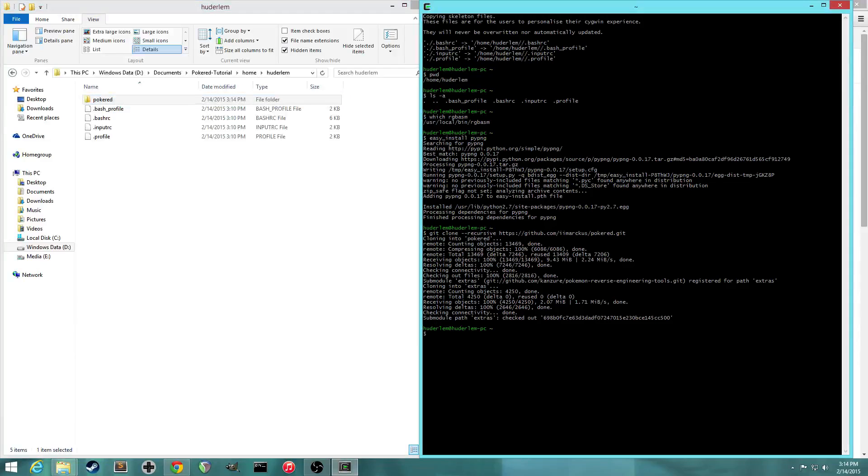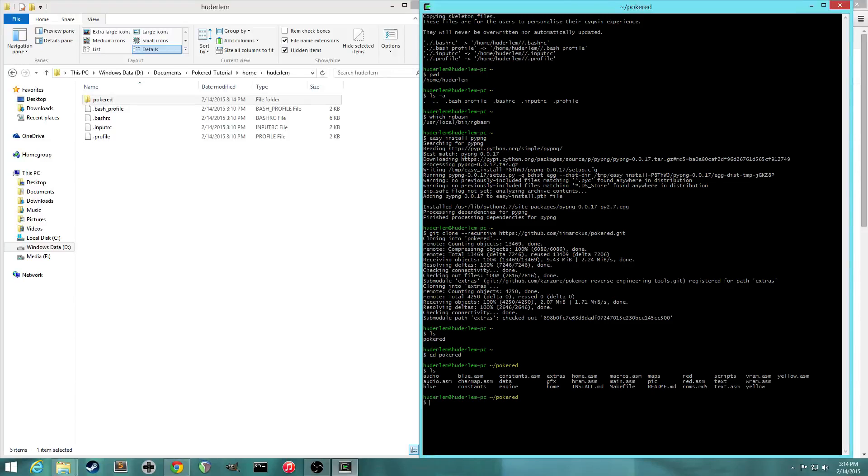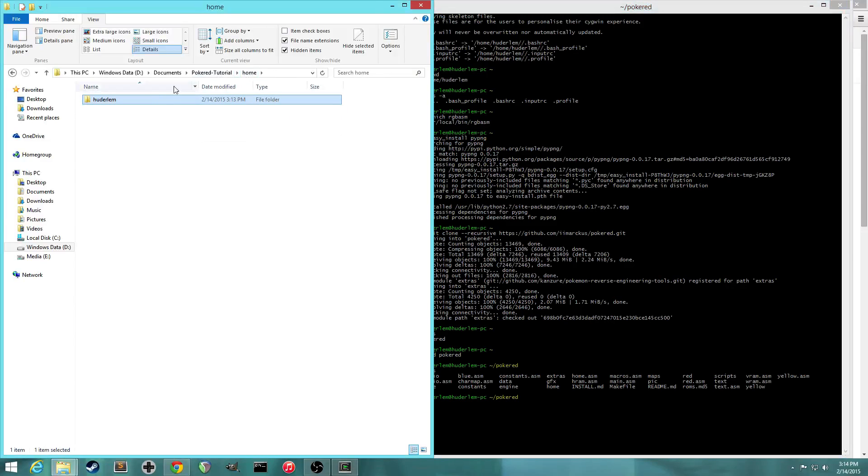And so now the last step is to build the project now that we have the source code. So if you type ls in Cygwin, you'll see that we're still not inside the PokéRed directory. So what we're going to do is we're going to change directory. So type cd into PokéRed. And now if we do ls to show the files, it'll show all the files inside the PokéRed.